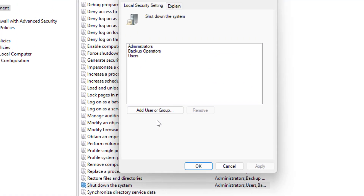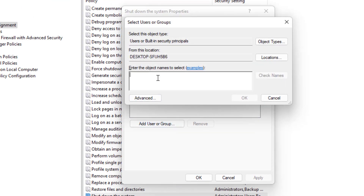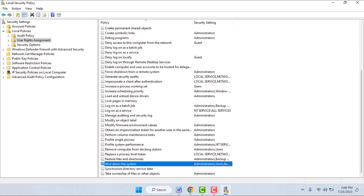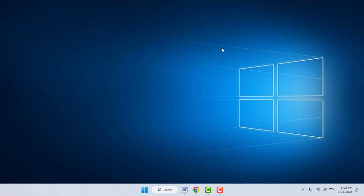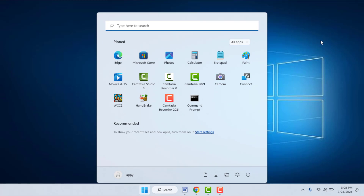In the right panel, find 'Shut down the system' and double-click to open it. Click 'Add User or Group' and type the profile name you copied from the Control Panel — paste it exactly as it is — then click OK and close the settings. Restart your PC one more time. Hopefully this will fix your problem.